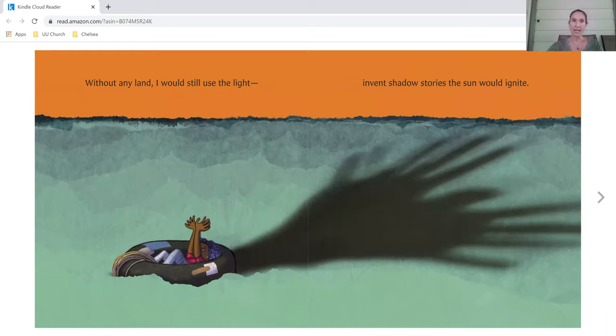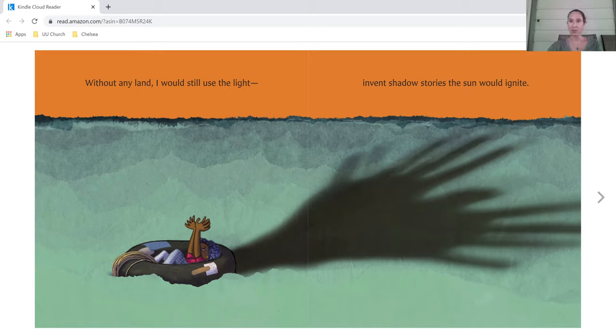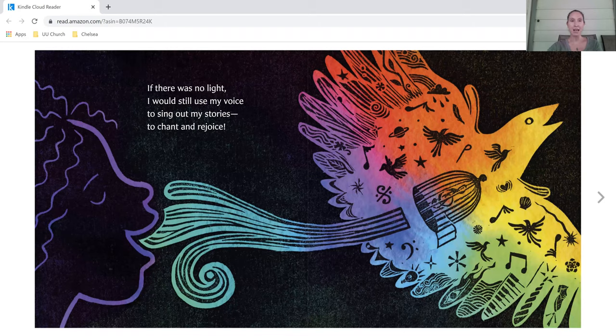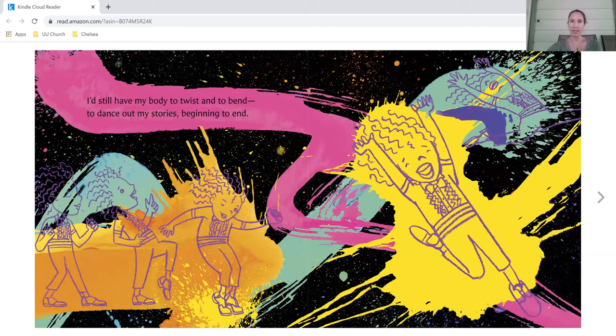Without any land, I could still use the light, invent shadow stories the sun would ignite. If there was no light, I would still use my voice to sing out my stories, to chant and rejoice.